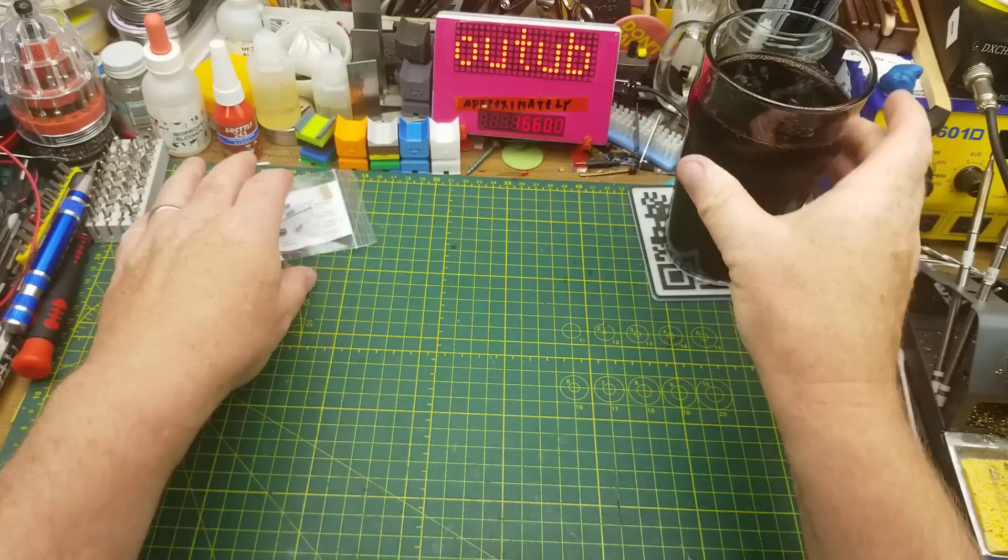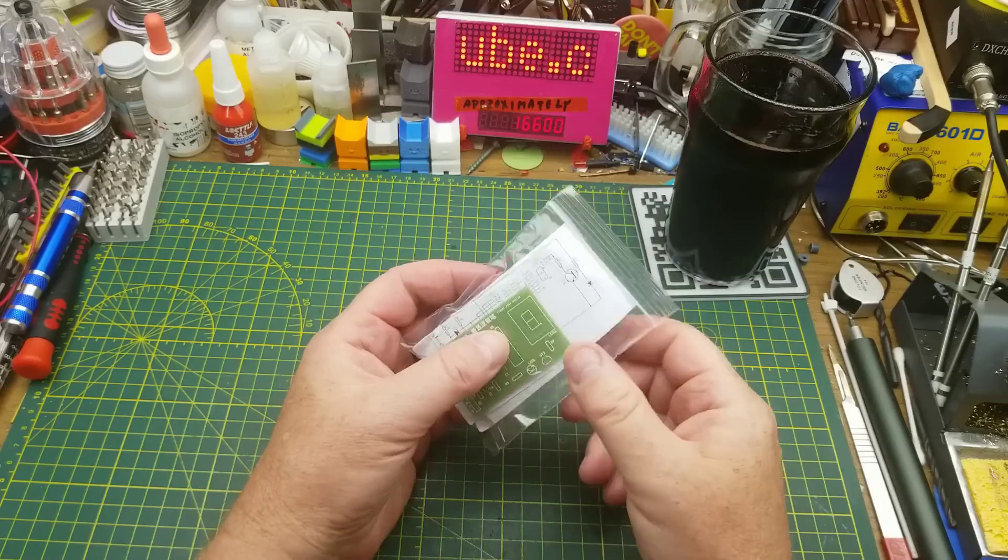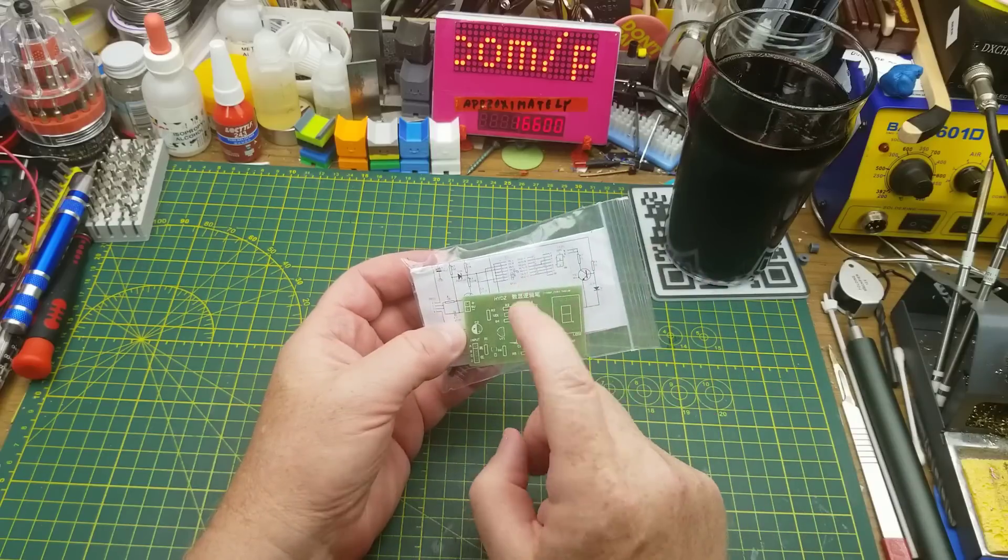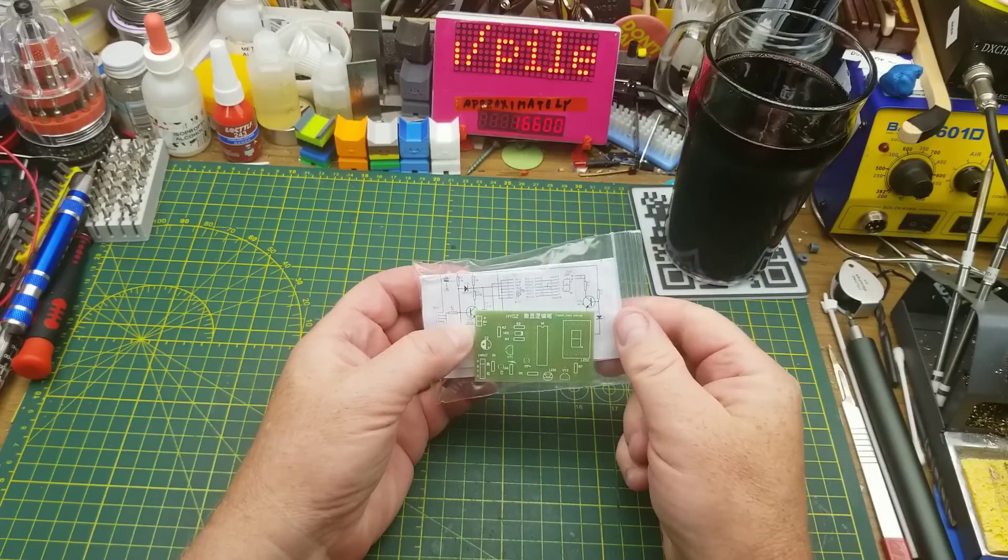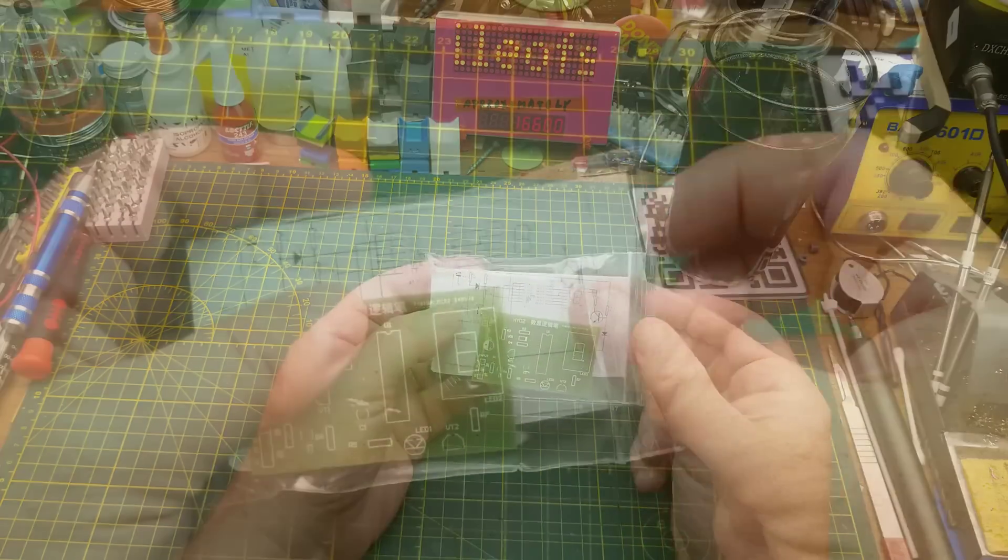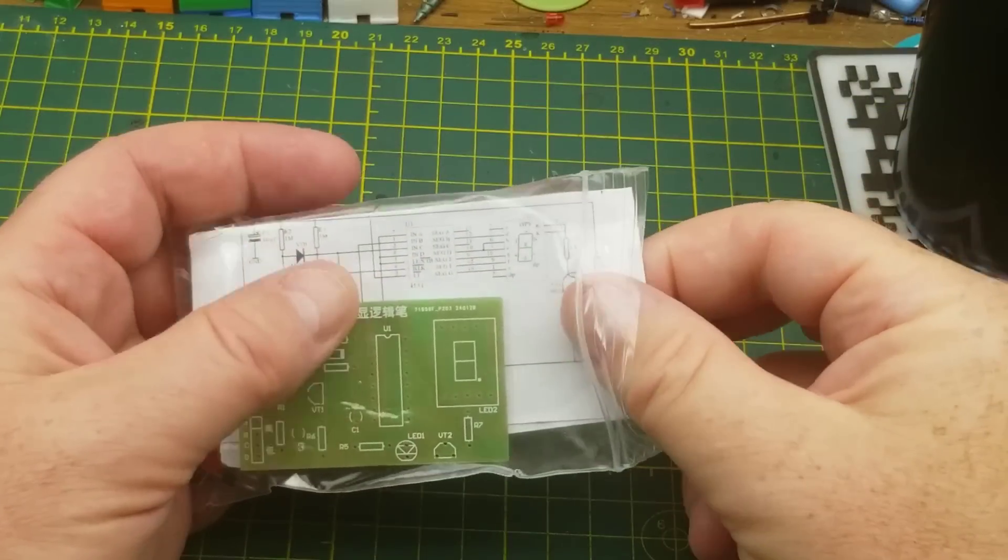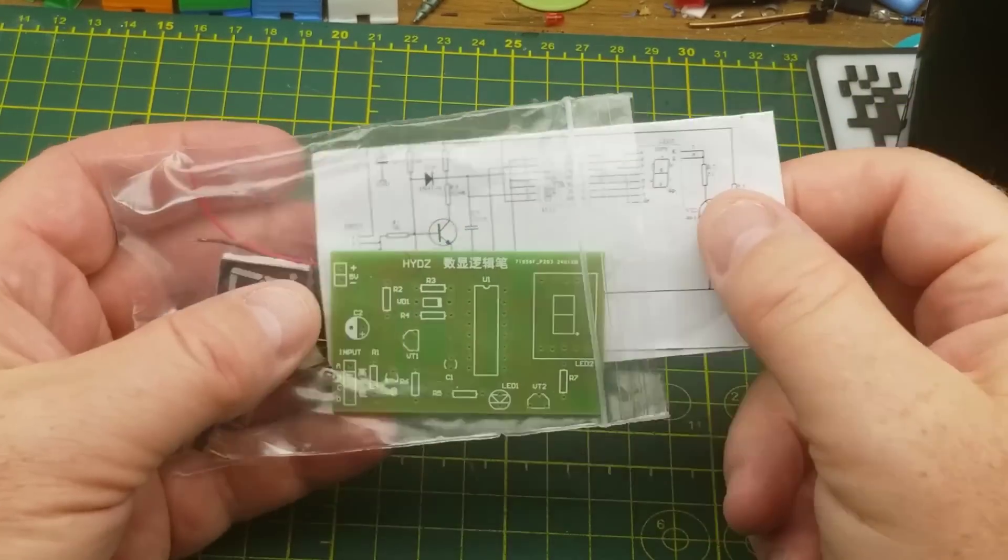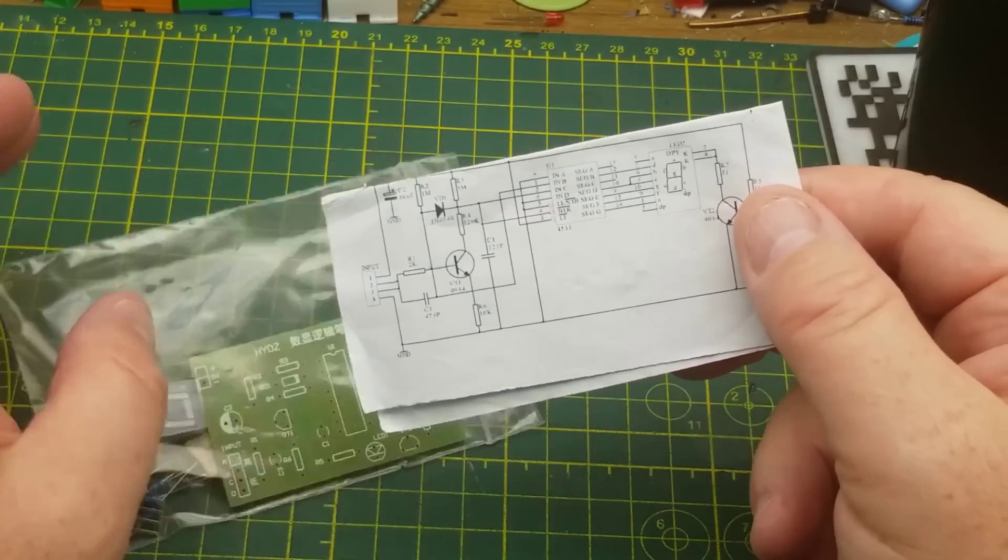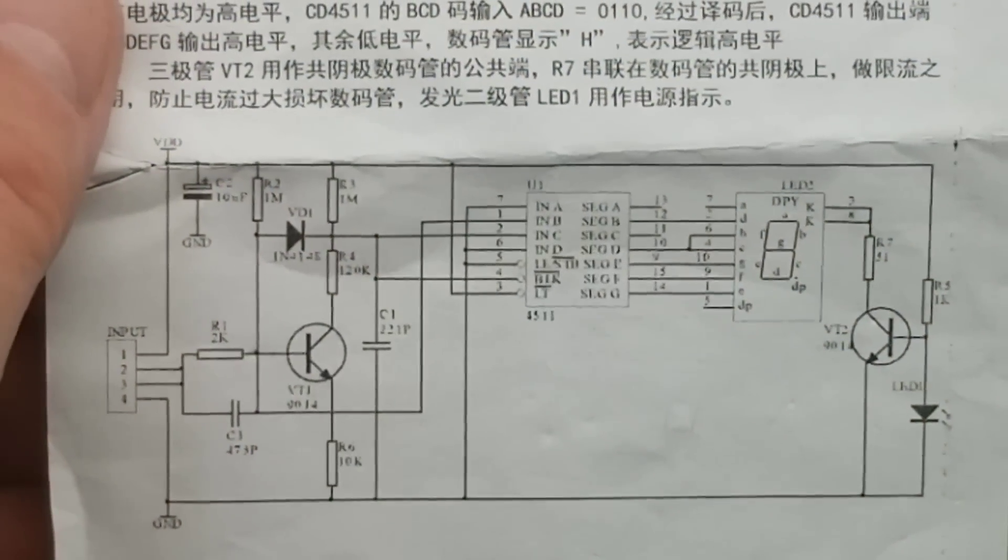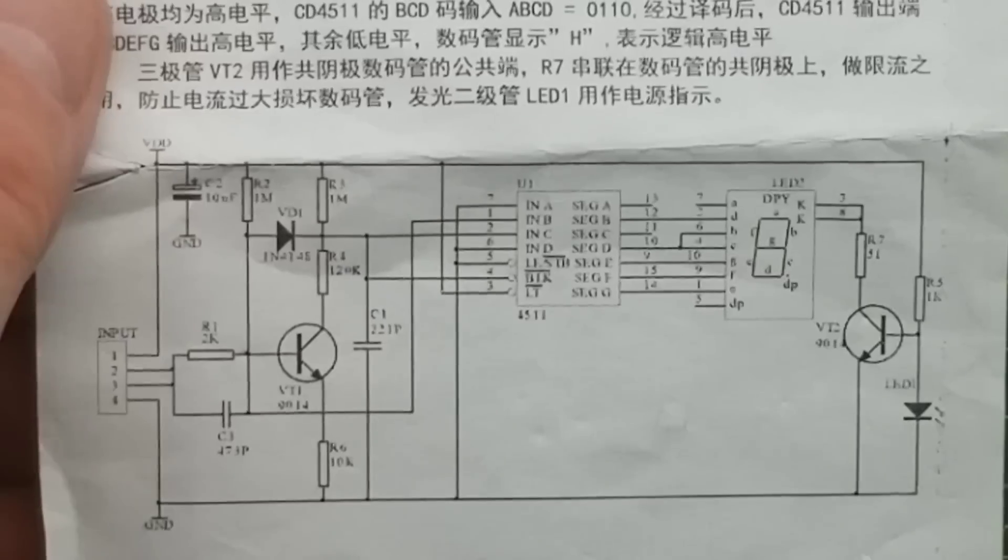So today I'm building this simple little kit that I got in a mailbag a few weeks ago. This was something that an anonymous donor sent into the channel. And impressive compared to some of these cheap Chinese kits, it actually came with a schematic, which is really kind of nice because that means I don't have to draw one.